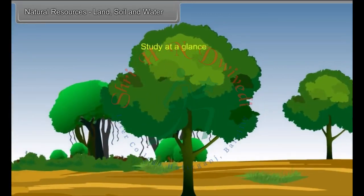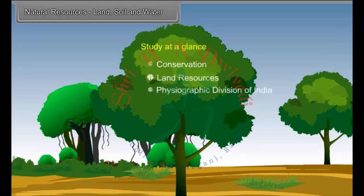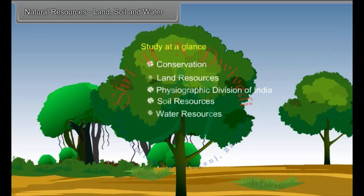Study at a glance: Conservation, land resources, physiographic division of India, soil resources and water resources.